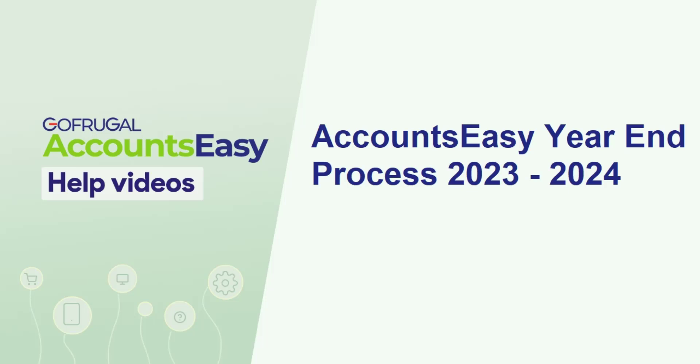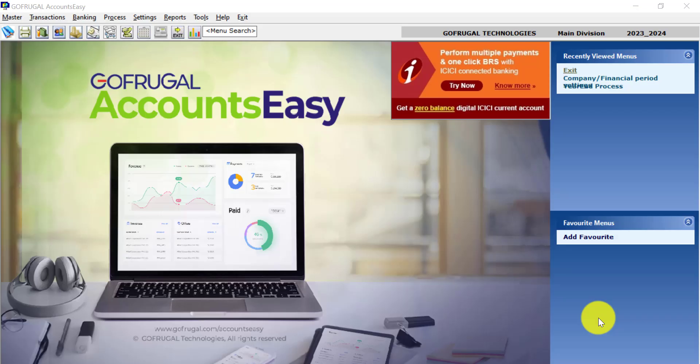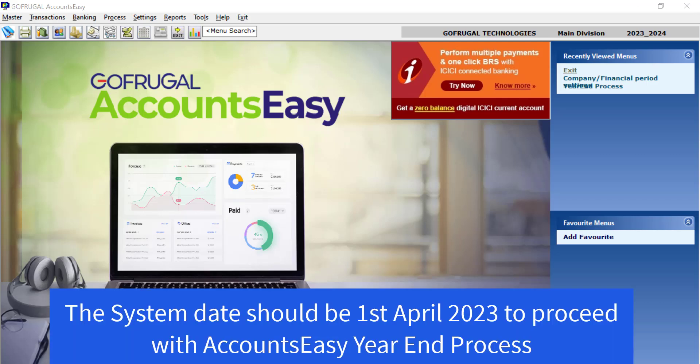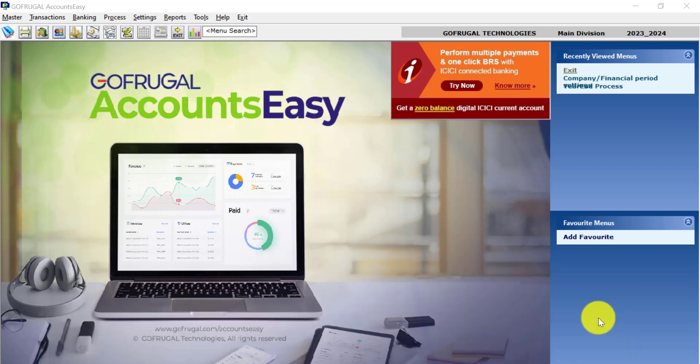Hi, in this video I will guide you how to do the financial year end process in GoFrugal Accounts Easy. To proceed, make sure your system date should be 1st April 2023. Once you do the year begin process in your software...